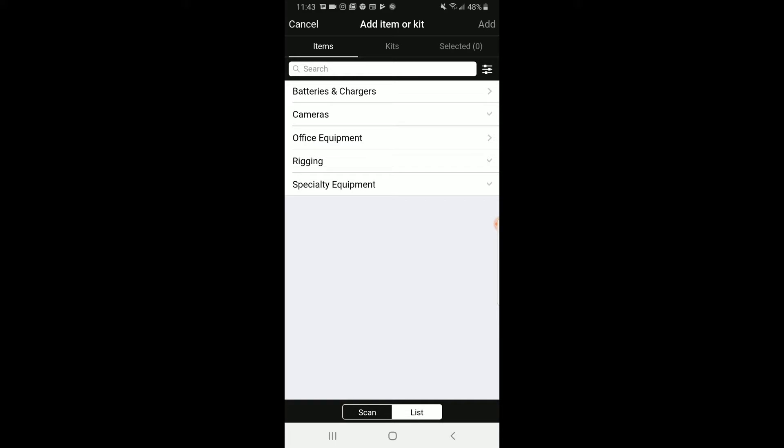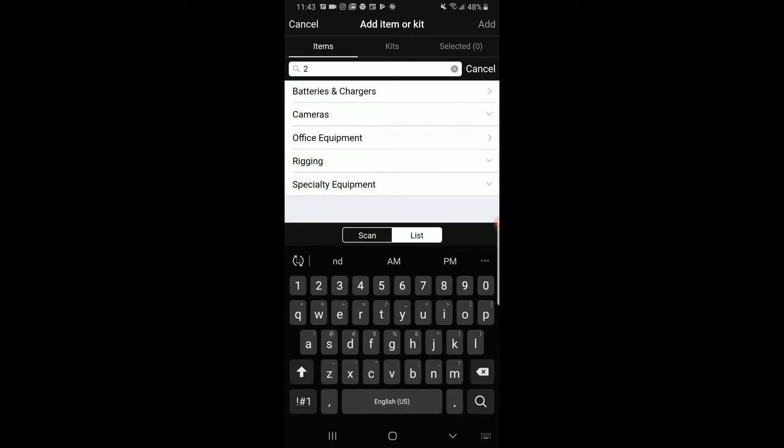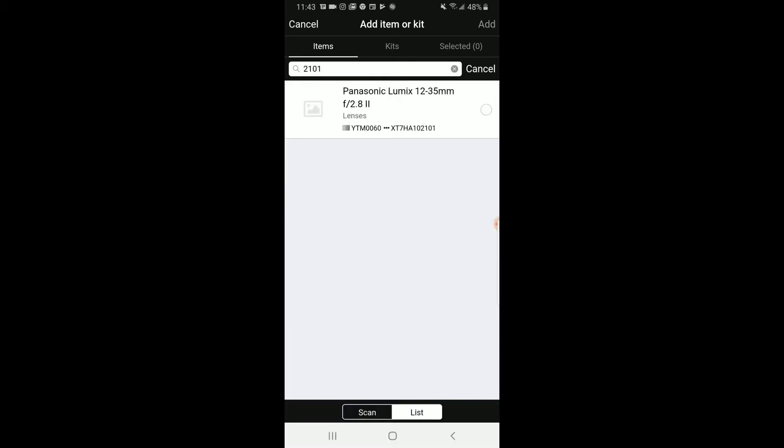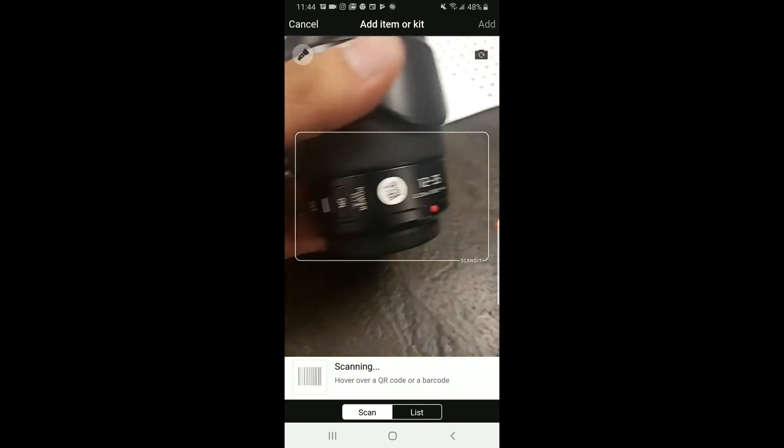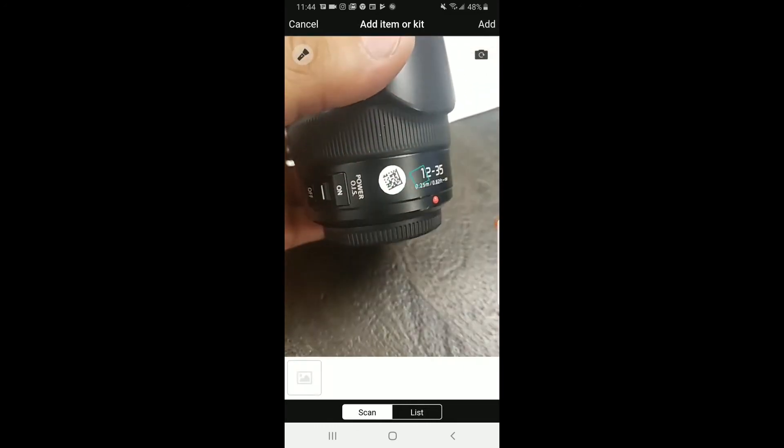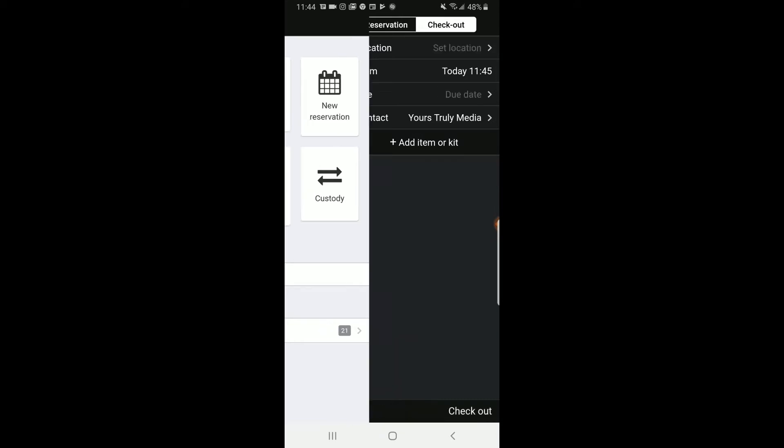Now if you don't have QR codes, you're going to have to look up the item manually. You can enter the last four digits of the serial number and usually it will pop up. You click that and click Add. If you have a QR code, you can just scan it and then add from there. After you add an item, click Checkout.